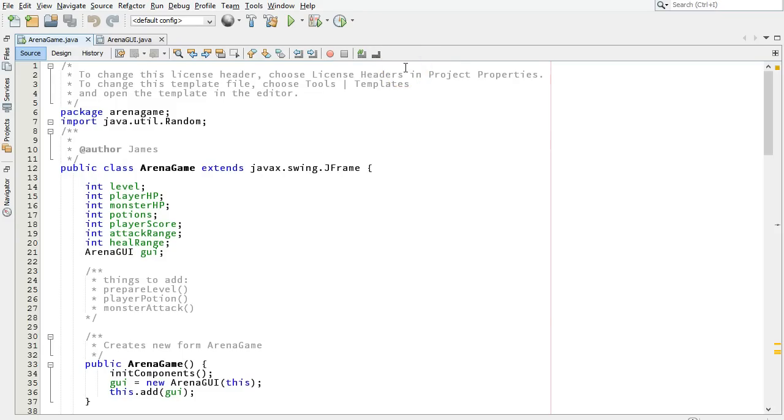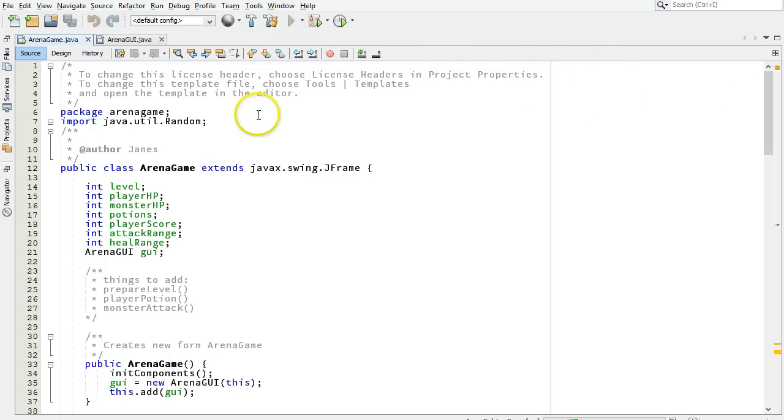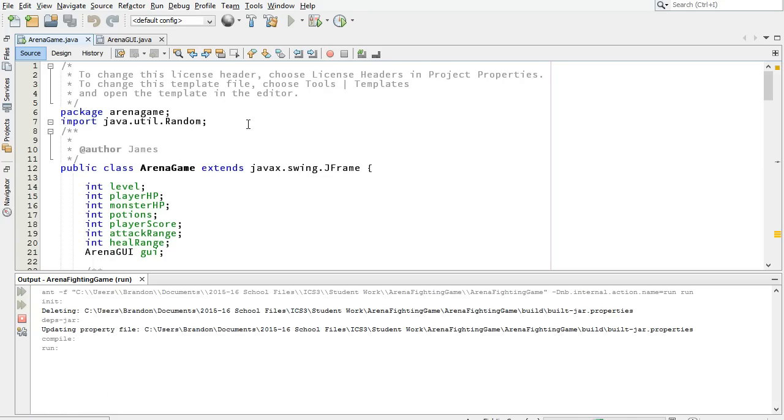Hi, I'm Brandon Graesley. I teach computer science and this is a program that one of my students, James, has written. We're working on an arena fighting game in class, and I'm going to run the program to show you a problem that we're going to fix.